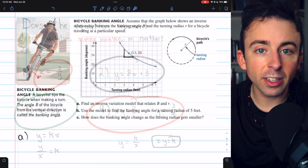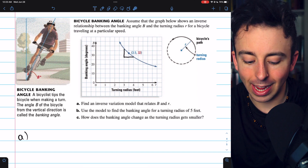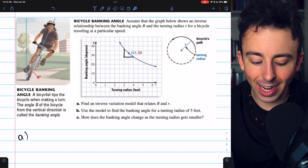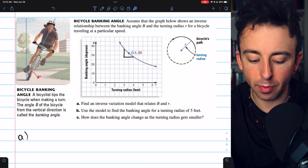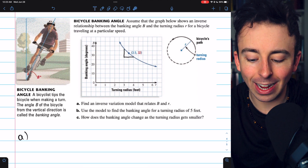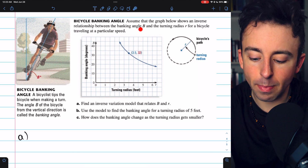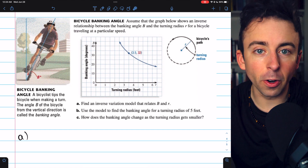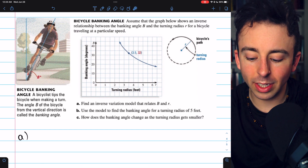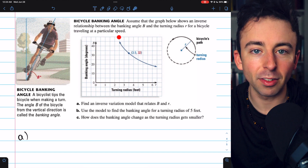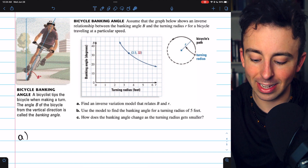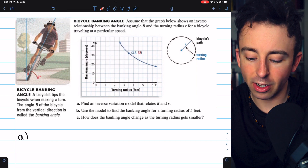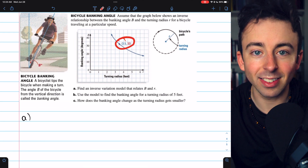Now let's do a word problem to wrap things up — credit to Larson's Algebra 1 for this problem about bike banking angles. Here's a bicycle rider making a turn. The angle created from the vertical direction to the bike is called the banking angle. The graph shows an inverse relationship between the banking angle b and the turning radius for a bike going at a fixed speed. As the turn gets tighter and the turning radius gets smaller, the banking angle gets bigger; a more shallow turn means a bigger radius and smaller banking angle.